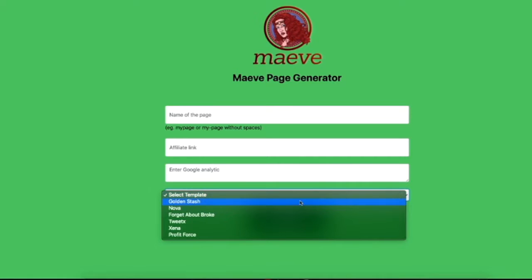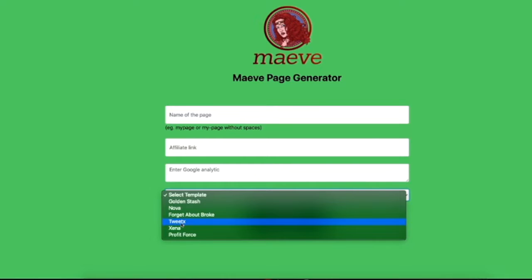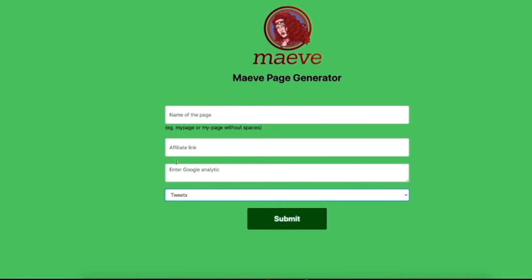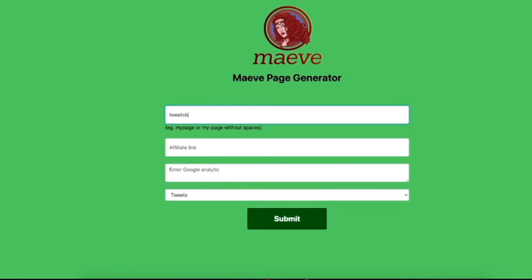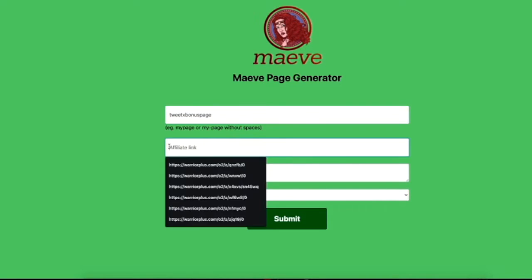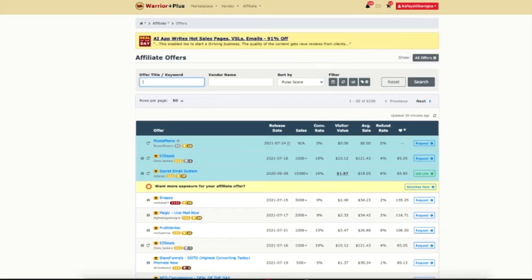Here's where some of the magic happens — on the Express Maeve page generator that we have built for you inside of Maeve. What we're going to do is pop the name of your page here. We've already selected the campaign, which is Tweets — one of six in the front end.